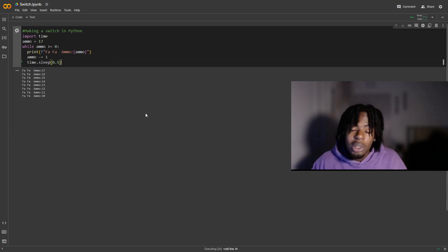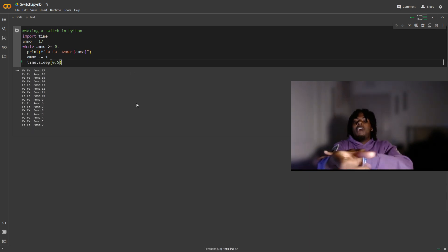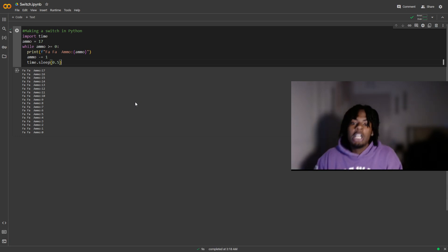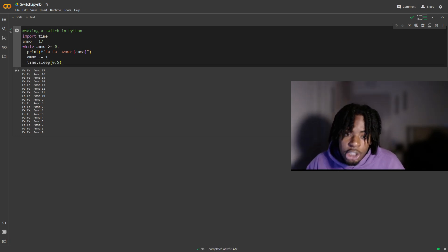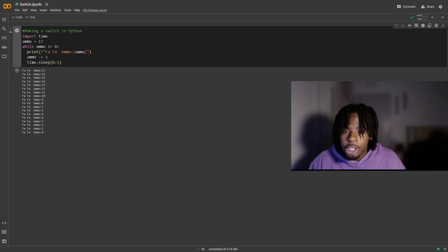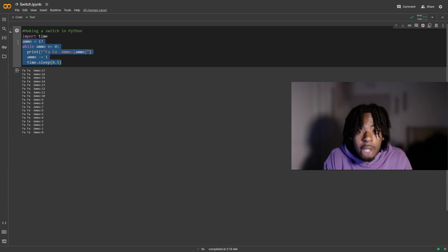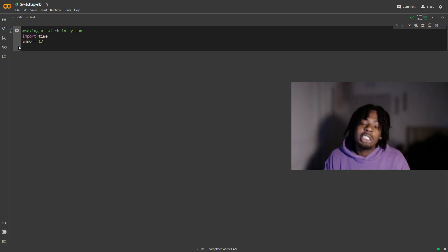Now we're gonna add import time — it's like our trigger finger. So every 0.5 seconds we're gonna pull the trigger. Watch out with this next method though, it's dangerous.